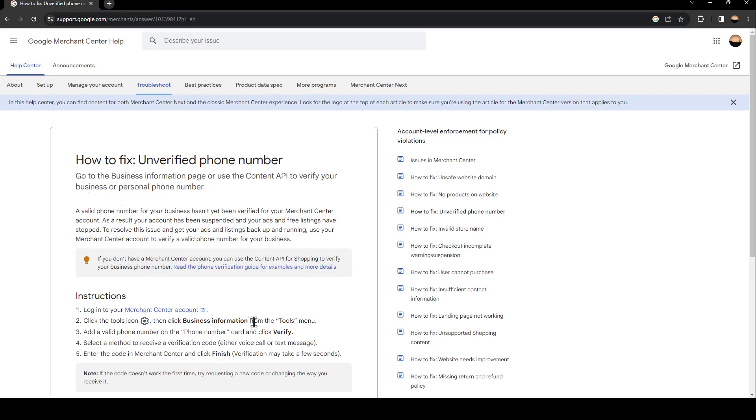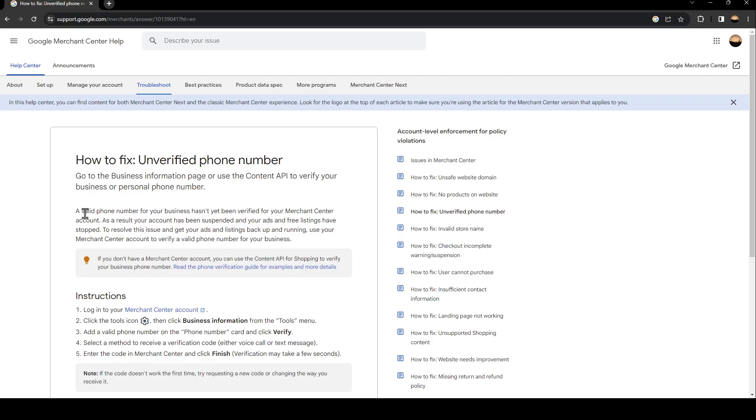Go to the business information page or use the Content API to verify your business or personal phone number. A valid phone number for your business hasn't yet been verified for your Merchant Center account.